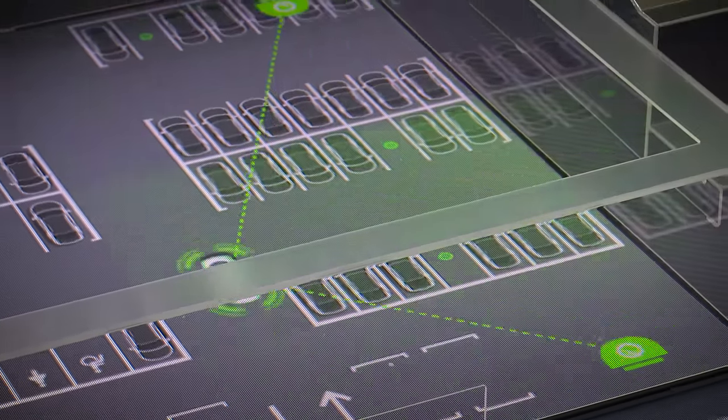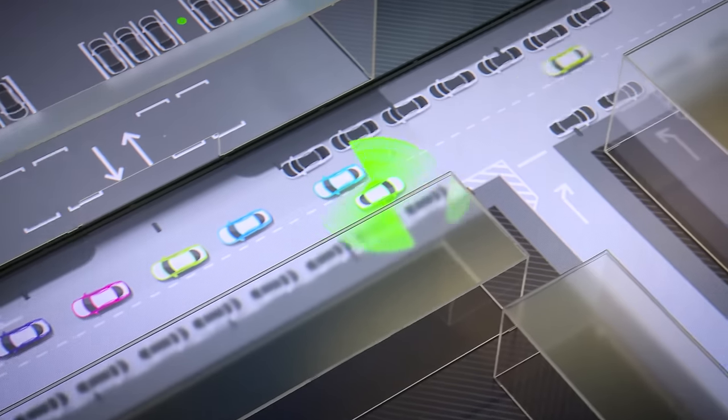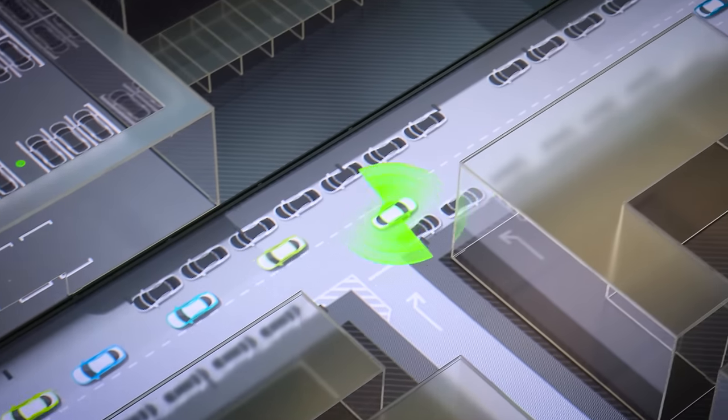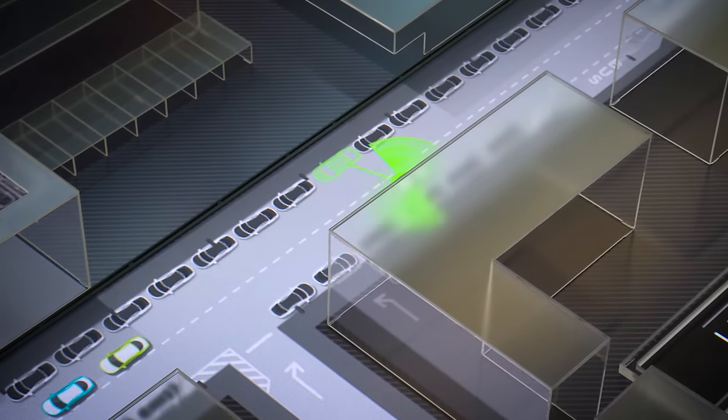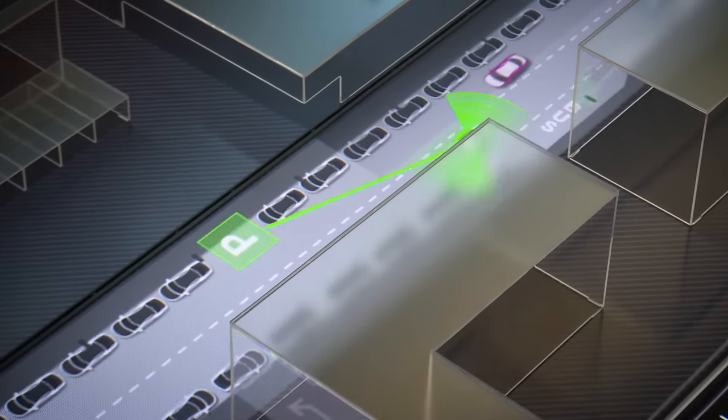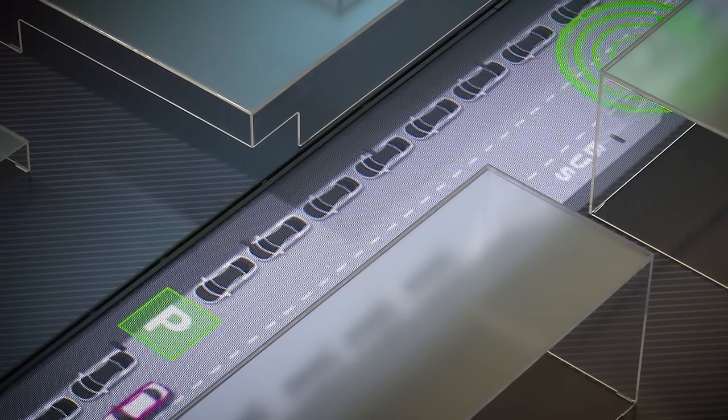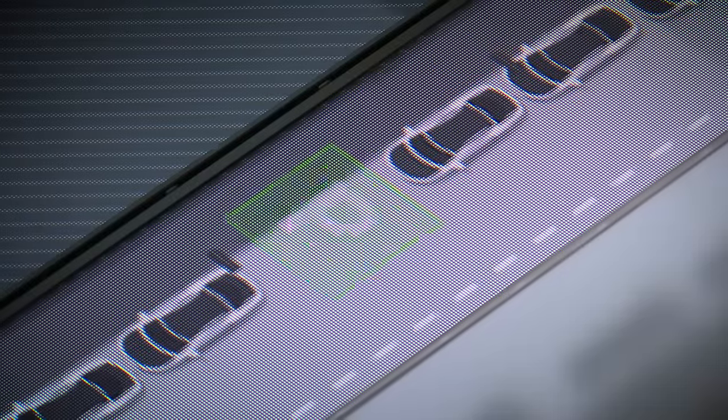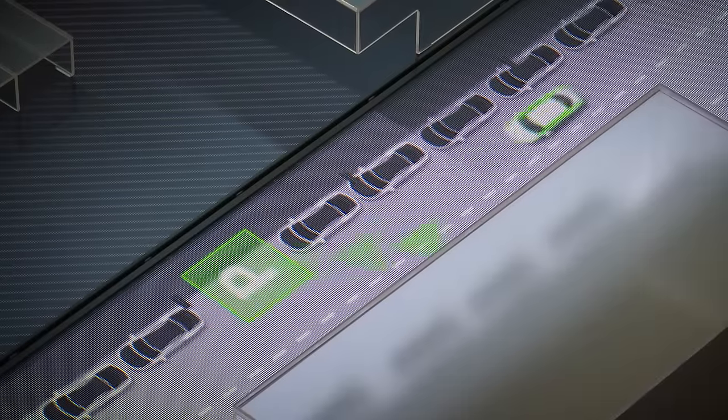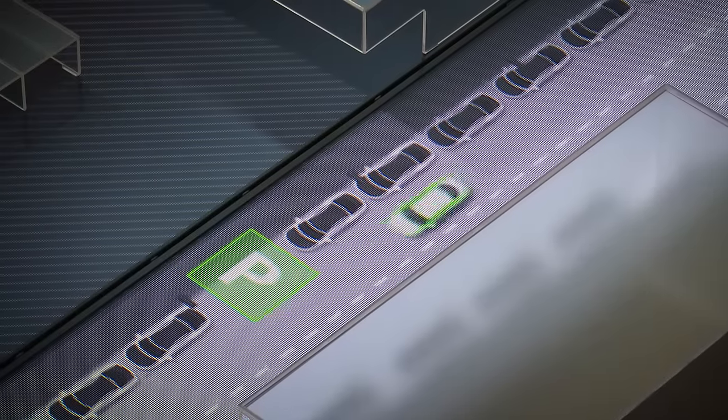And to complete the holistic approach of connected parking, we have the community-based parking which is only on-street parking where we use the ultrasonic sensors of the parking maneuver systems to detect free parking spaces along the road.